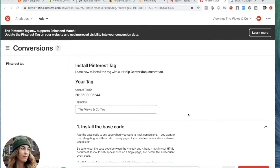Okay, so in this video I am showing you how to install your Pinterest tag into your Shopify website.